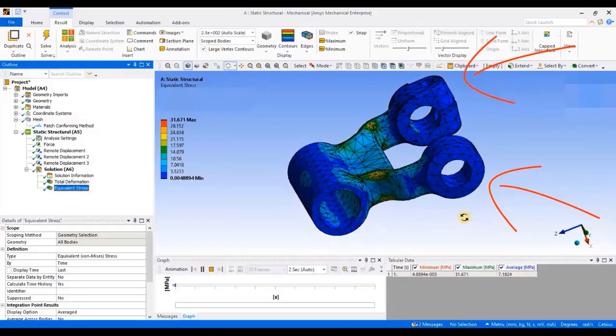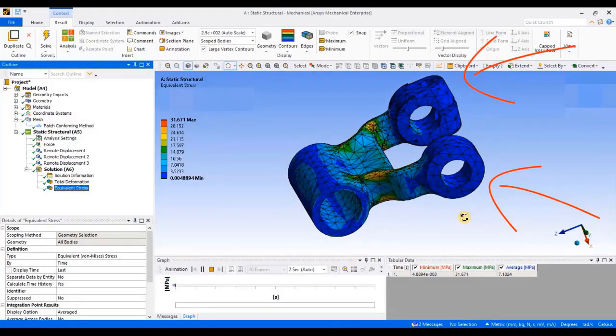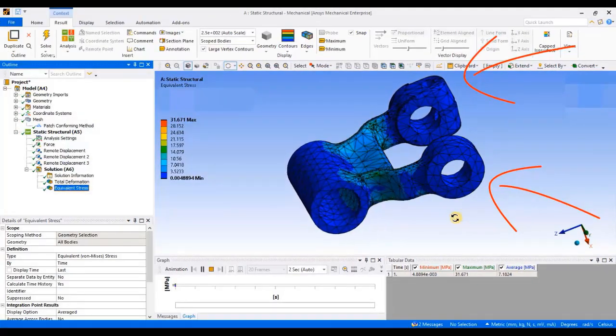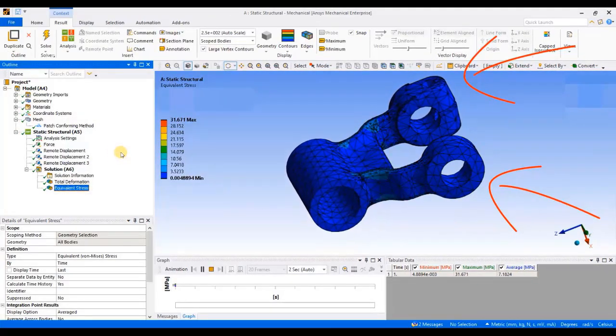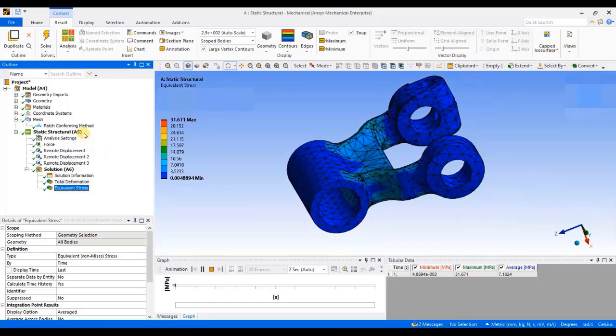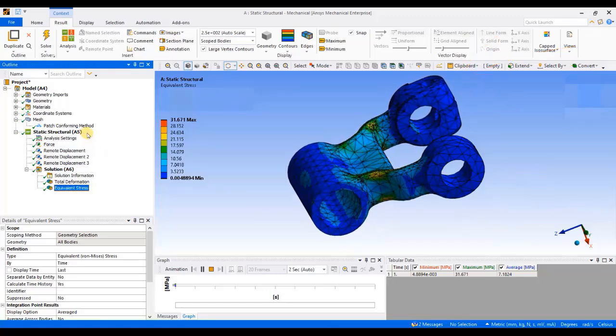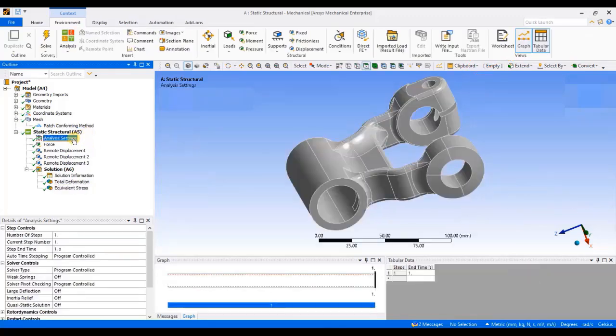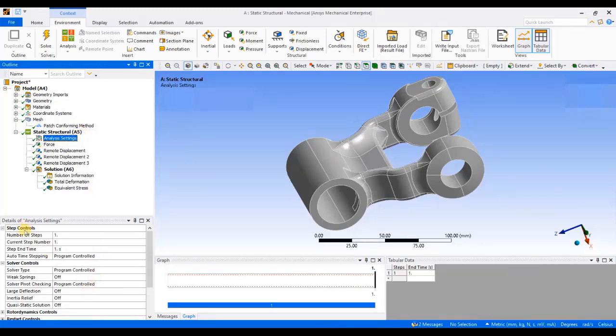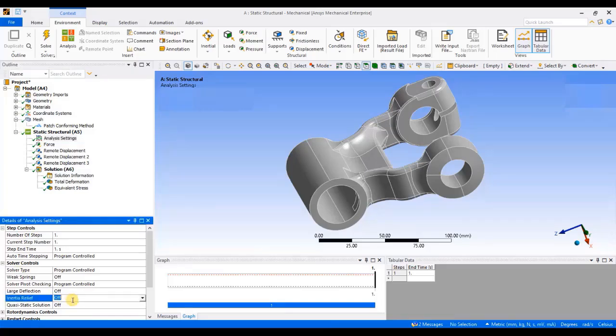To perform inertia relief analysis, we will have to activate inertia relief concept. To activate it, click on analysis settings under static structural analysis. In analysis settings, under solver control, you will find inertia relief off. Currently, I have told my software not to apply inertia relief concept. But now, I will change it. Click here and turn it on.